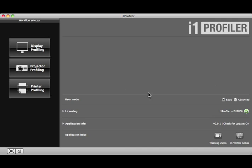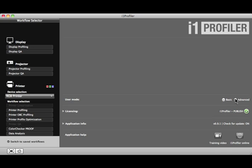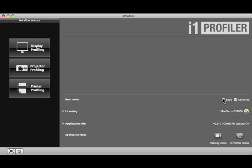User Mode offers two types of profile creation workflows, Basic and Advanced. Basic Mode provides a simplified workflow. Let's take a look at that first. With Basic User Mode selected, click the Printer Profiling button.